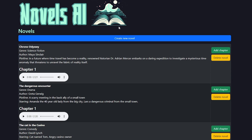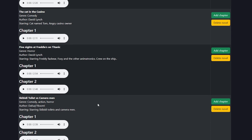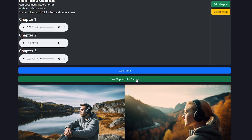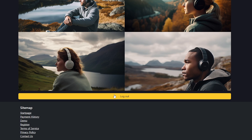Once logged in you can see the button for creating a new story. You can also see the list of already created stories if you have any. With this button you can buy points that are needed to create more stories and chapters.